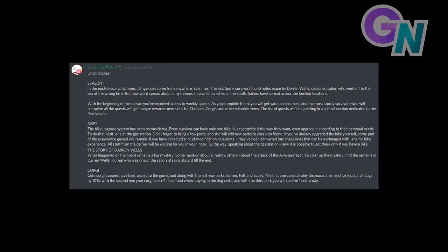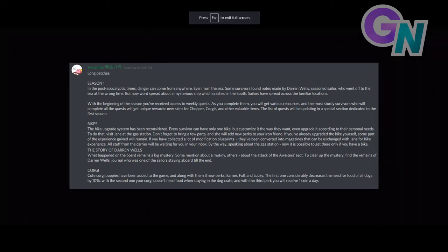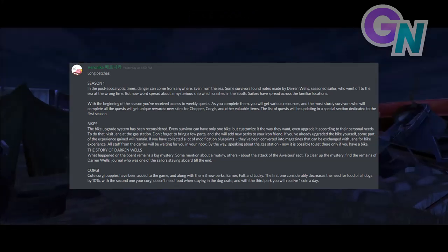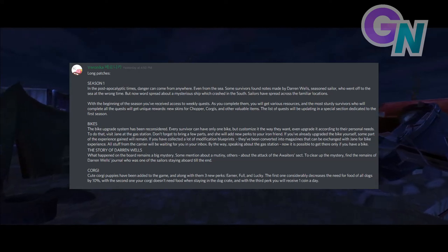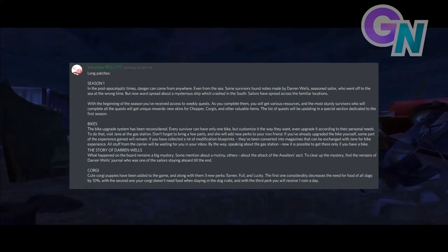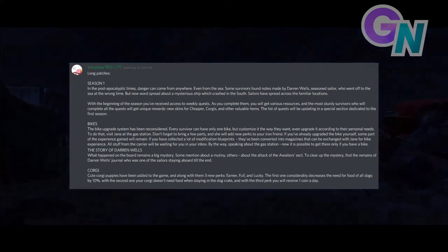The story of Darren Wells. What happened on the board remains a big mystery. Some mention about a mutiny. Others about the attack of the Awaiters sect. To clear up the mystery, find the remains of Darren Wells' journal who was one of the sailors staying aboard till the end.